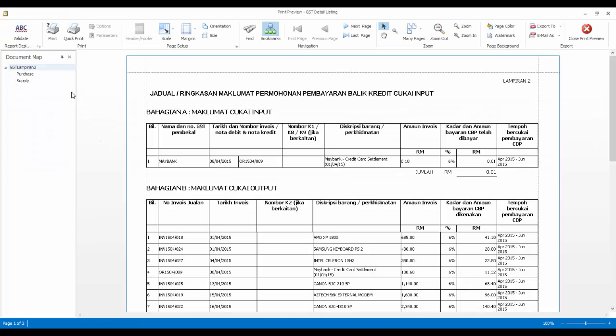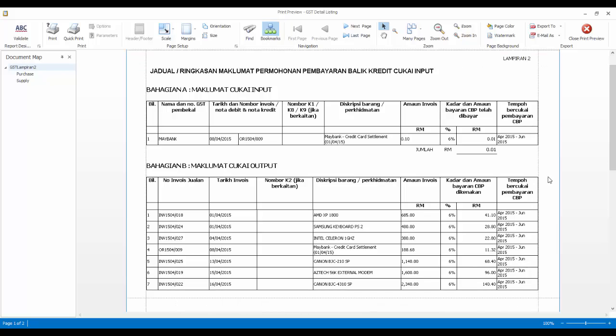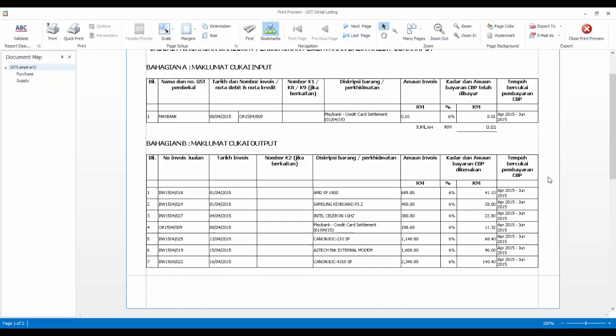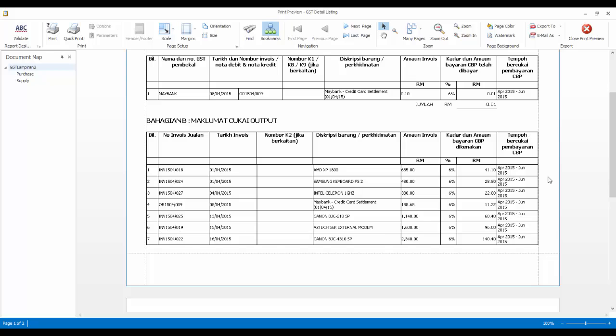And this is how it looks like. This format is the exact format as requested by customs.